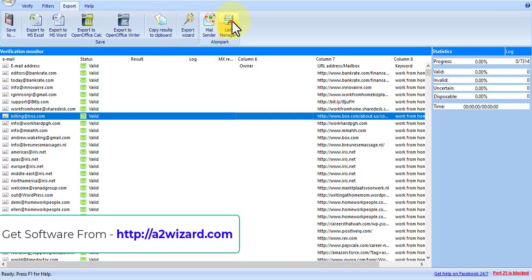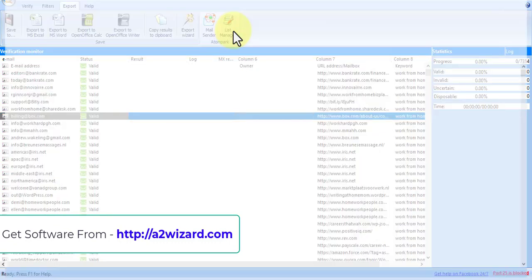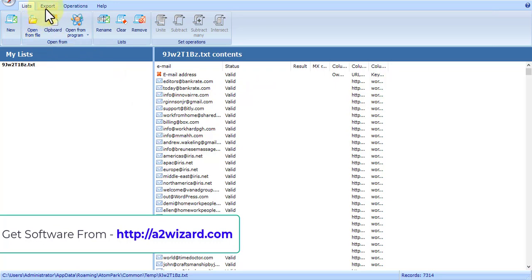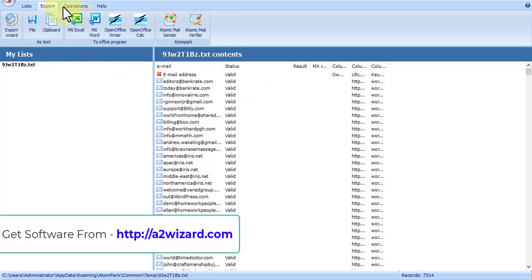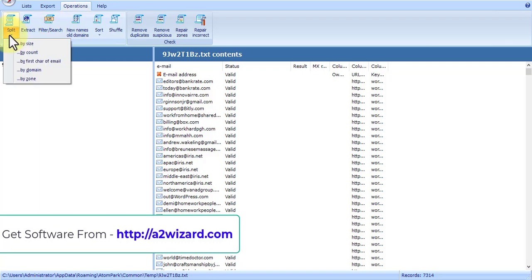This software also has a list manager. This is something that you'll love because when you are extracting a lot of emails, you want to manage those emails. You can use all these features where you can split, extract, and sort.